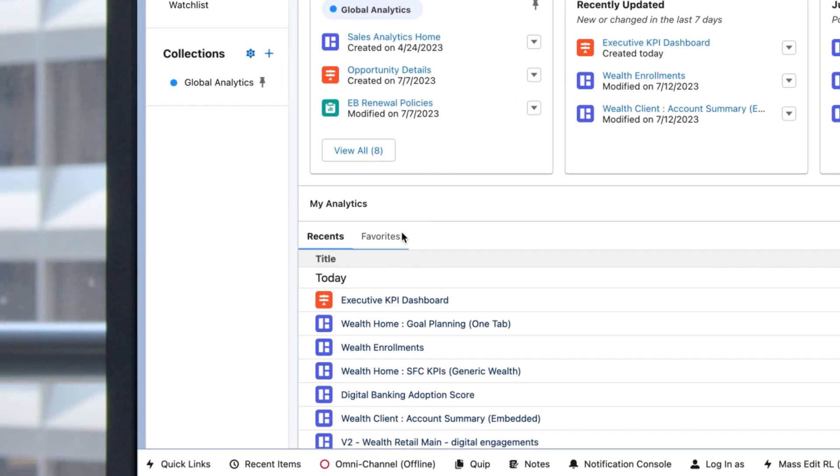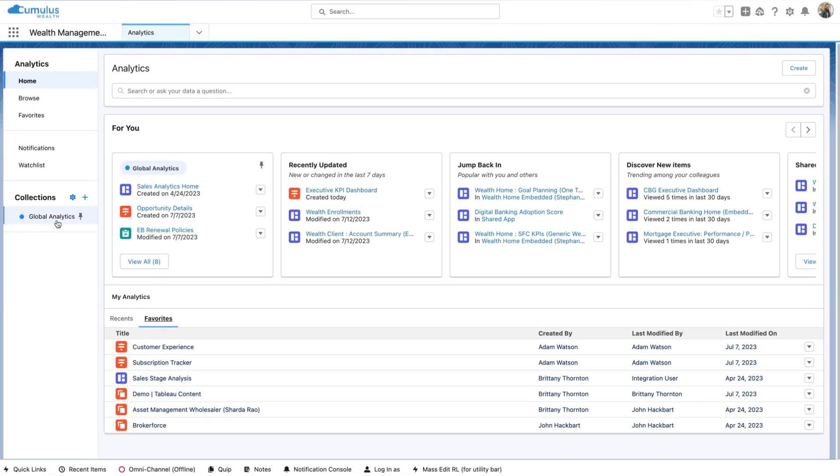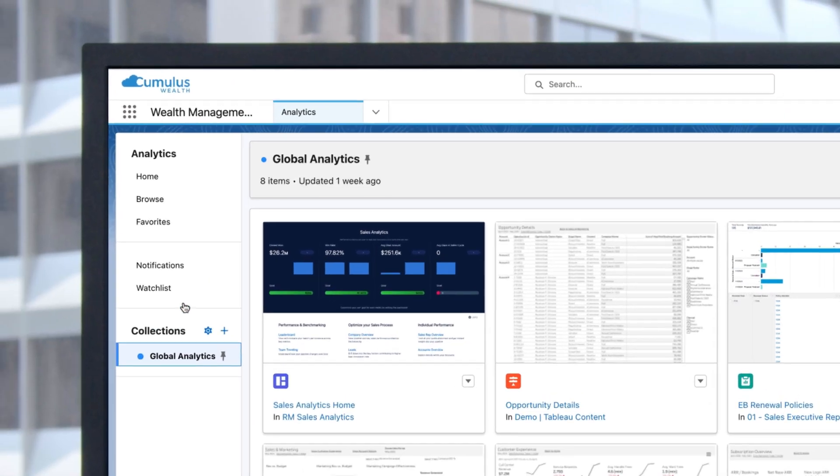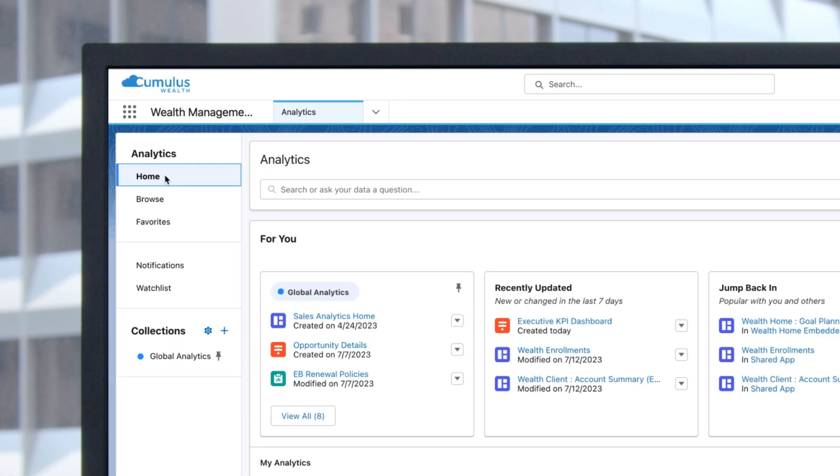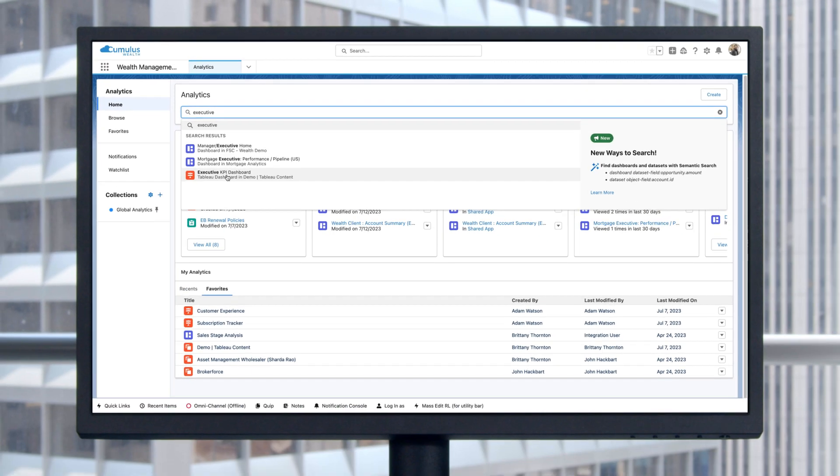You can organize them into favorites or create collections of related assets and easily search for the content you need.